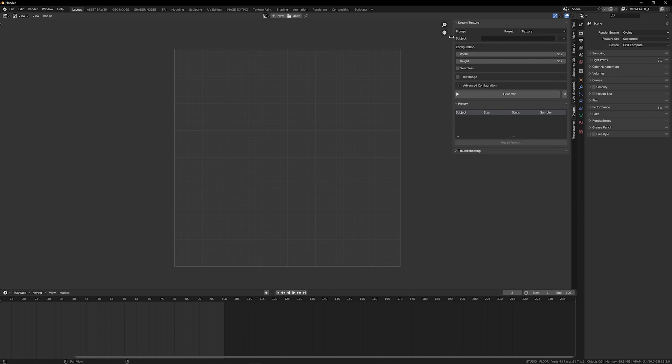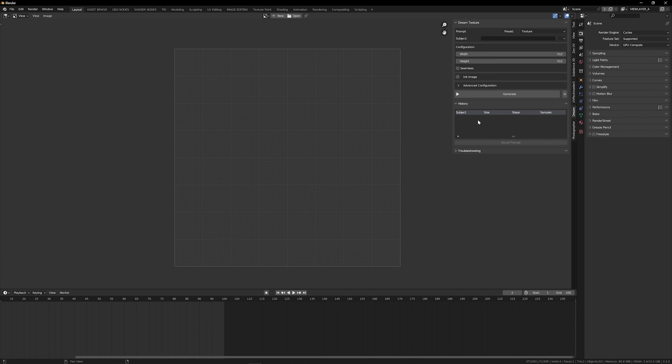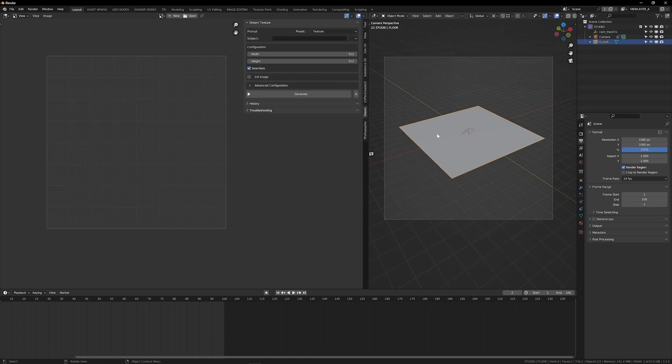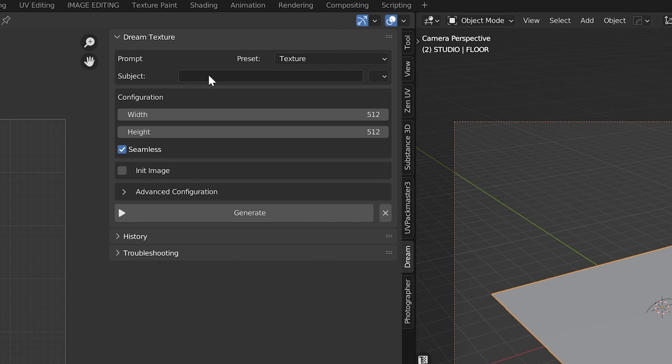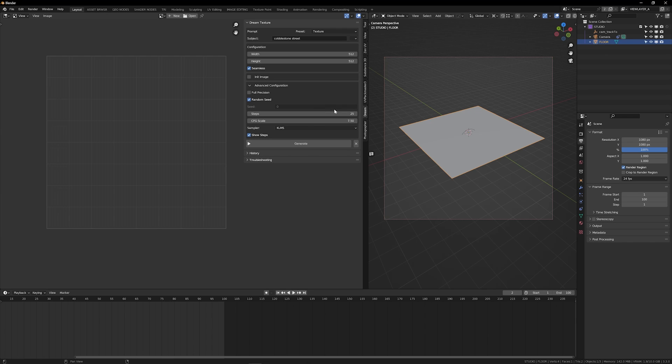So within the image editor, with that end panel pulled up and dream texture selected, you're going to see this is where we're going to do all of our prompts, set our configuration, and even track our history with the ability to recall prompts. So let's say I've got a really basic scene set up and I have a floor plane that I want to look like cobblestone. So I'll head back over to my image editor. And with that dream texture tab open, let's go ahead and type in cobblestone street. Let's just go ahead and use the defaults for now and go ahead and hit generate.